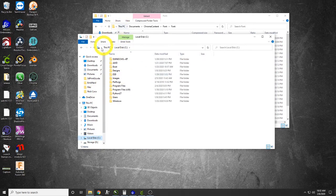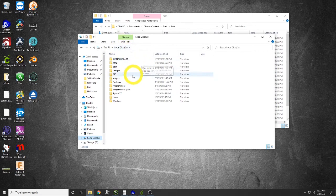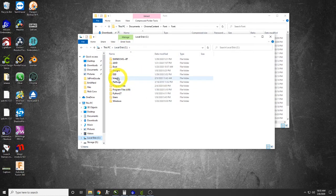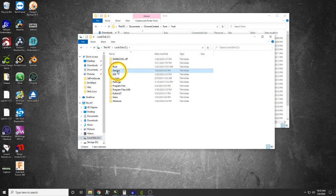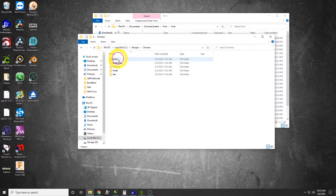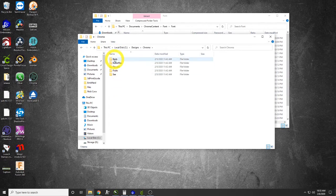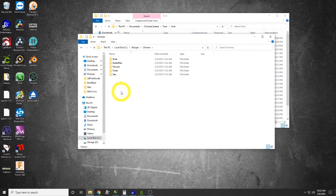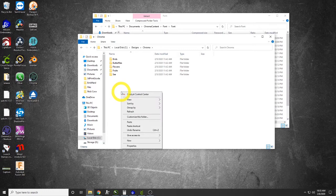Now we will go to our C drive. There's C drive on our computer. We're going to go into Designs and we're going to go into Chroma.